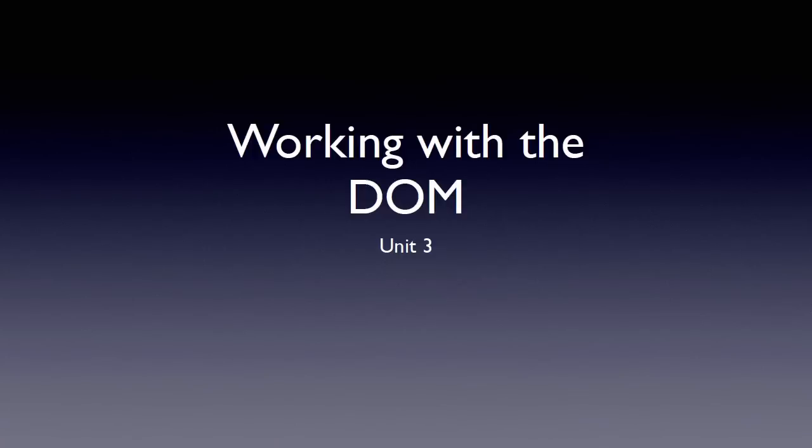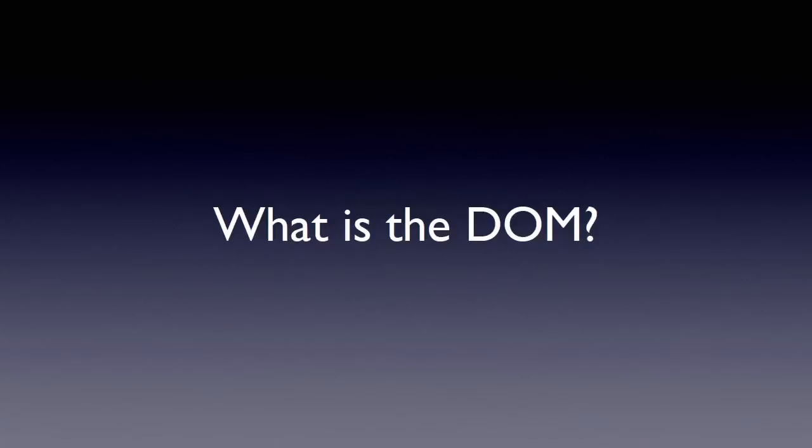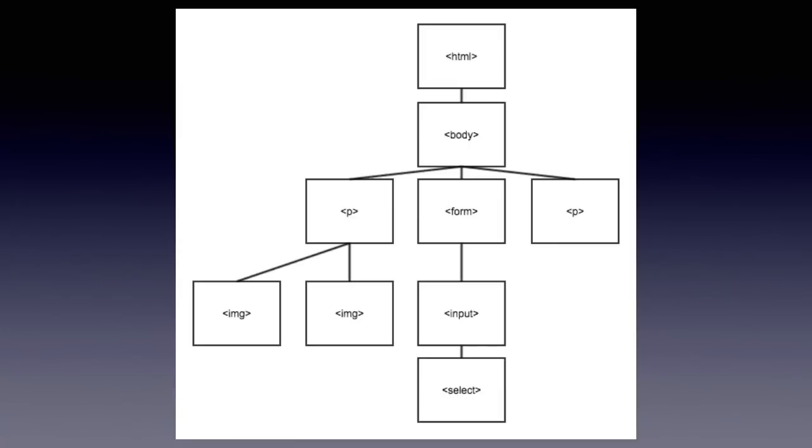Welcome to unit three, working with the DOM. So what in the heck is the DOM? Well, DOM stands for Document Object Model. And basically, it's a structured way to think about the HTML that you're using on your page.